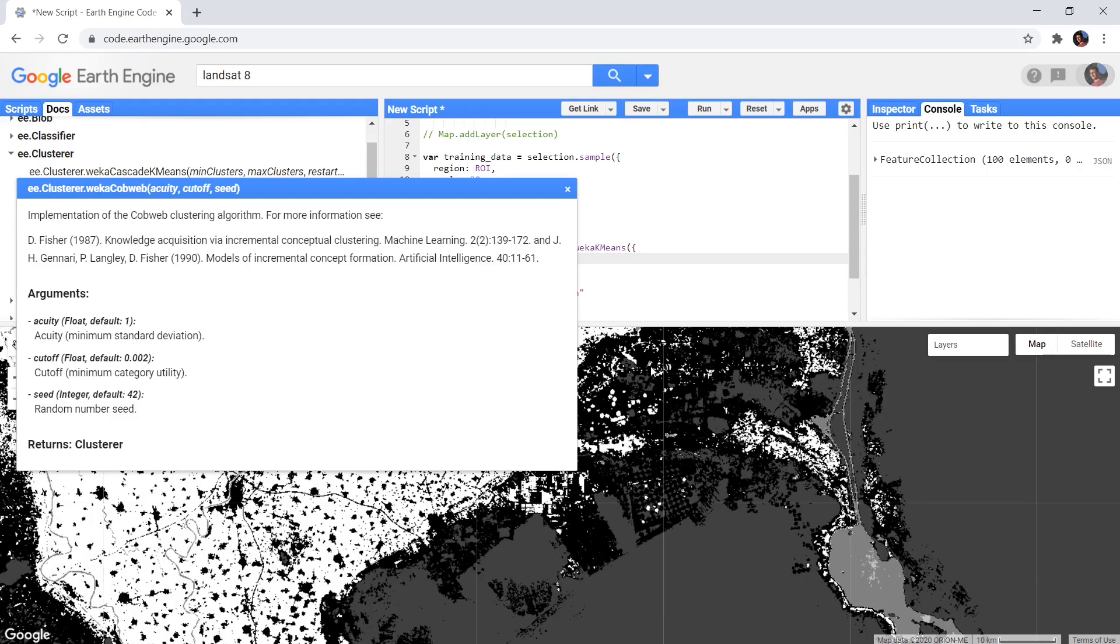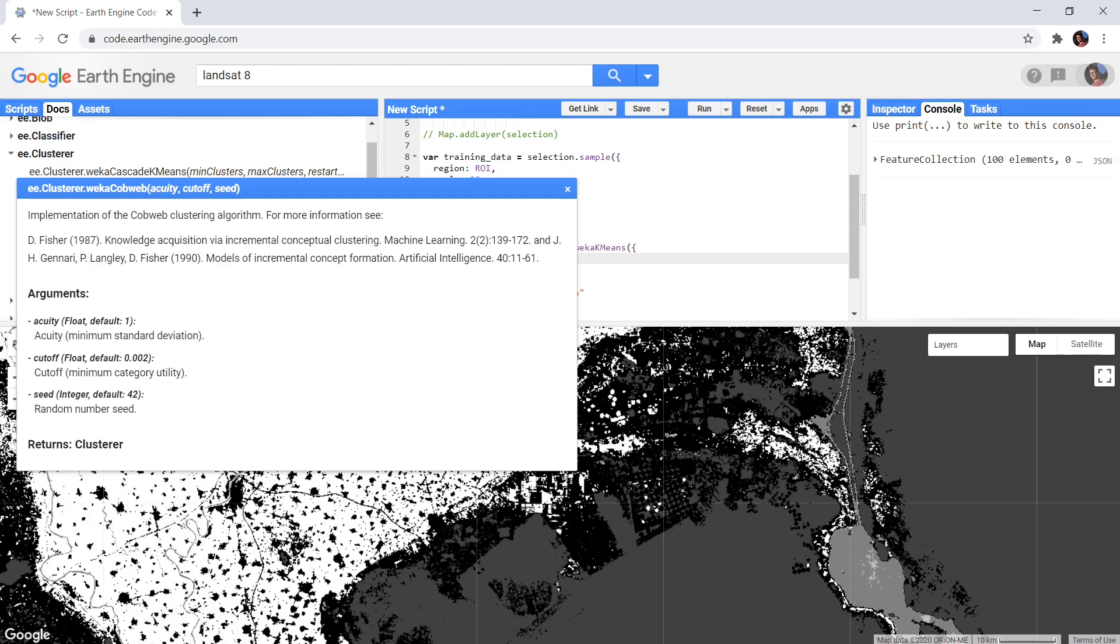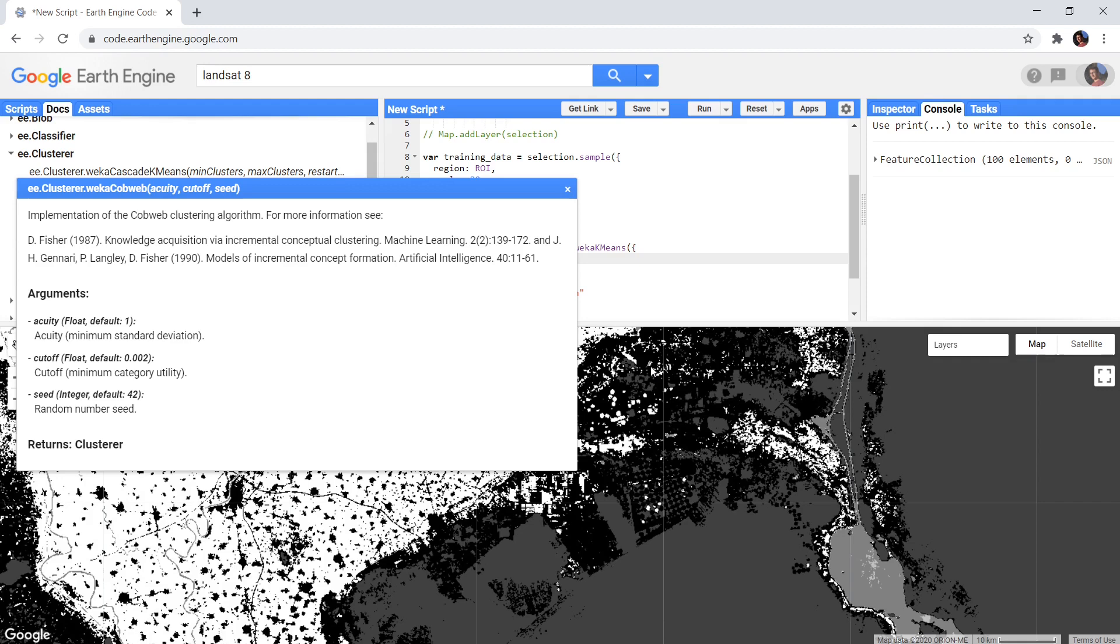There are two properties you can enter that alter the way this classification tree is created. When you increase acuity, nodes are less likely to split, and the result is a tree with less nodes, and thus less classes. The cutoff value determines the minimal category utility, or category goodness. Increasing this value will require that the split of a node contributes more improvement before it accepts the split. Increasing this value also results in fewer split branches and thus less classes.